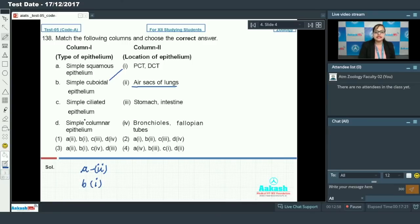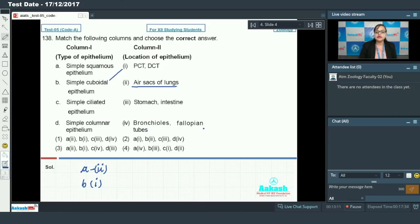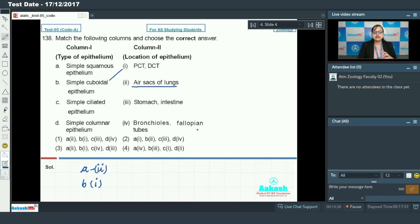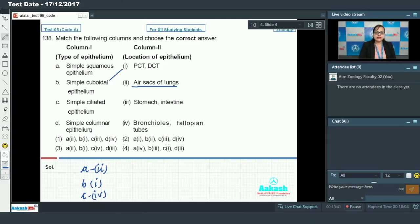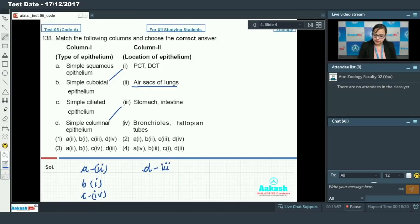C is simple ciliated epithelium, where the free surface of cells bears cilia that help in movement of substances. Such epithelium is present in bronchioles and fallopian tubes. In bronchioles it helps move mucus and trapped particles; in fallopian tubes it helps move the ovum. So C matches with 4. D is simple columnar epithelium, consisting of tall slender cells that help in secretion and absorption, found in stomach and intestine. So D matches with 3. This makes option 3 the answer.